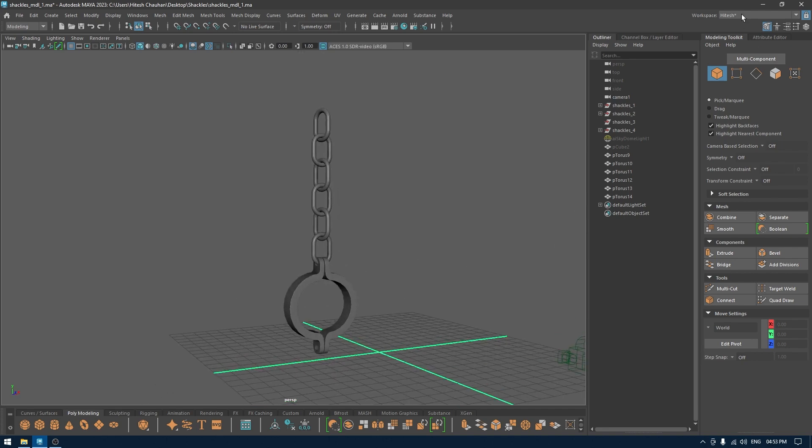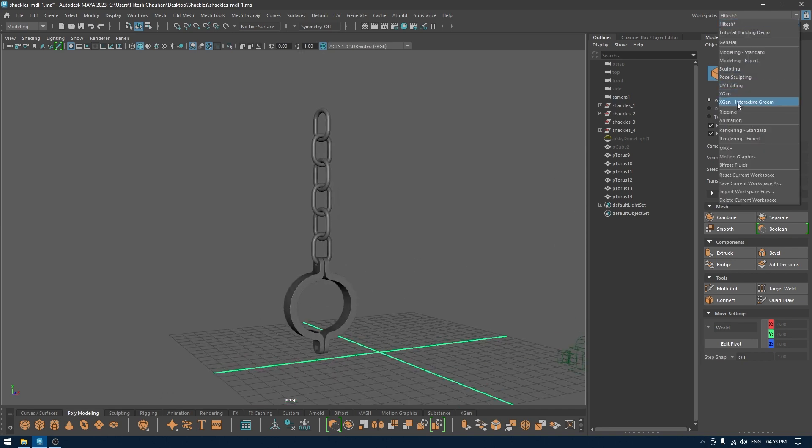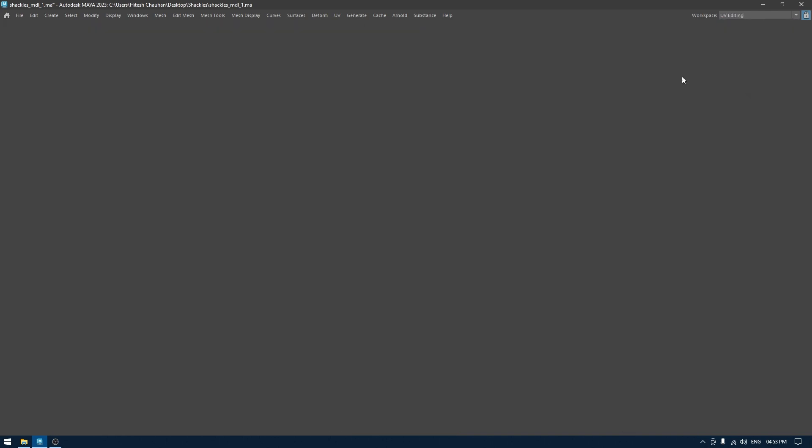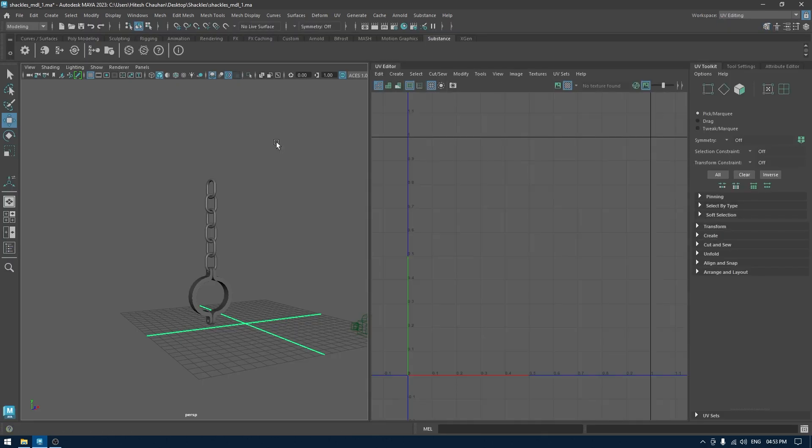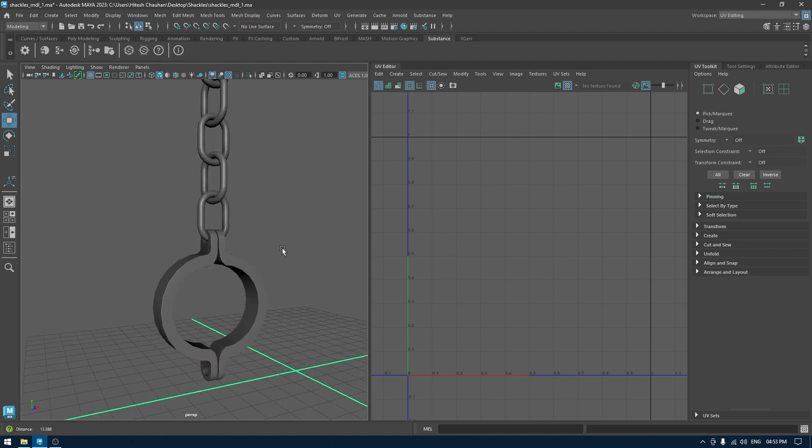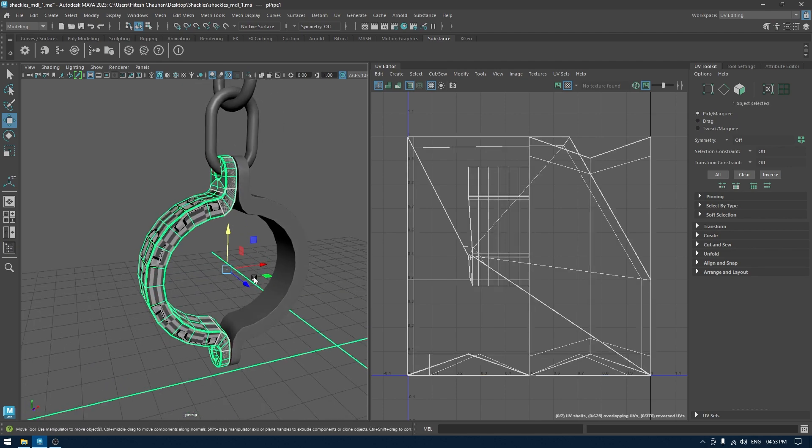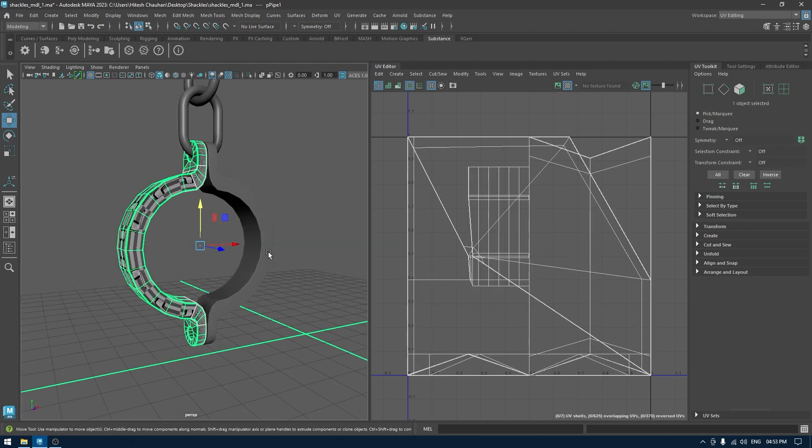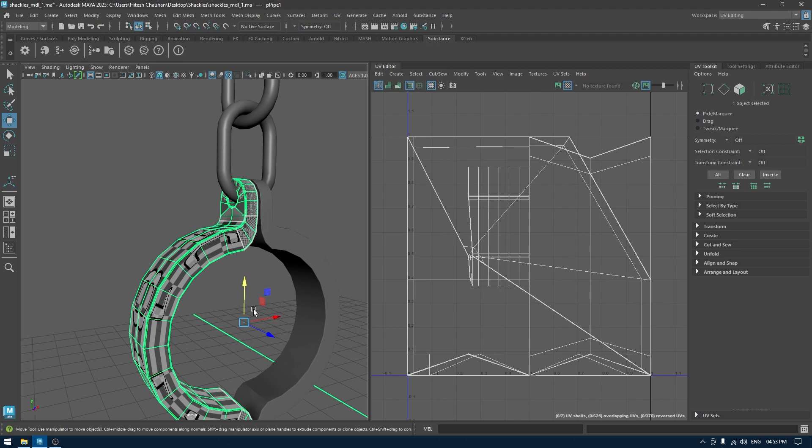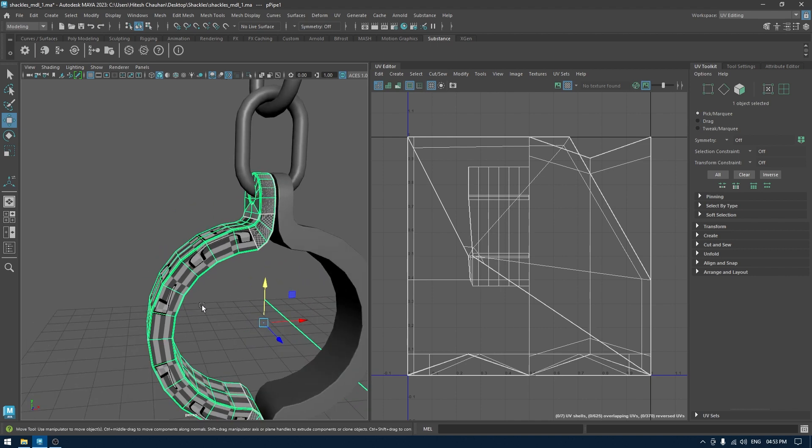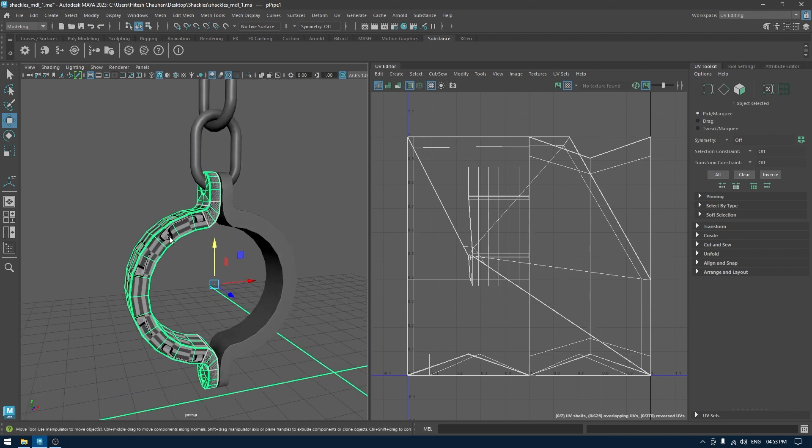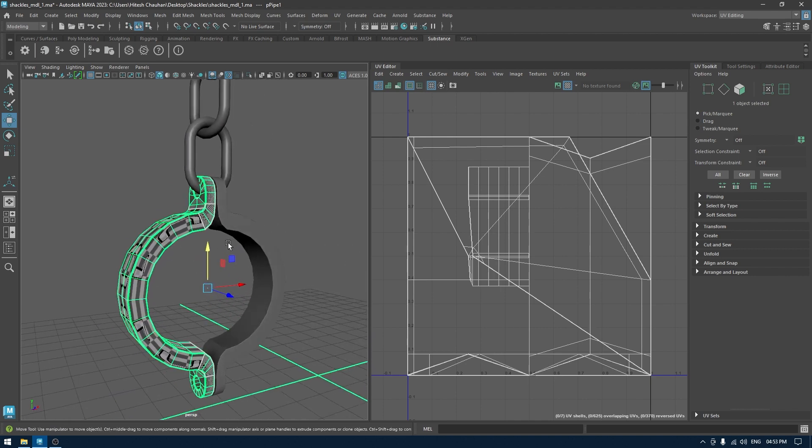So let's start and I'm going to switch to UV editing workspace in Maya. We're going to start with this one and unwrap only this part. Then we're going to transfer the UV on this one because these two are identical.